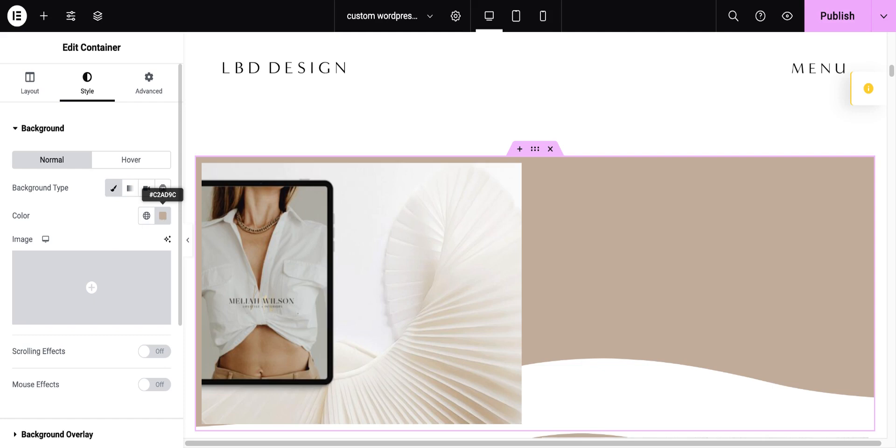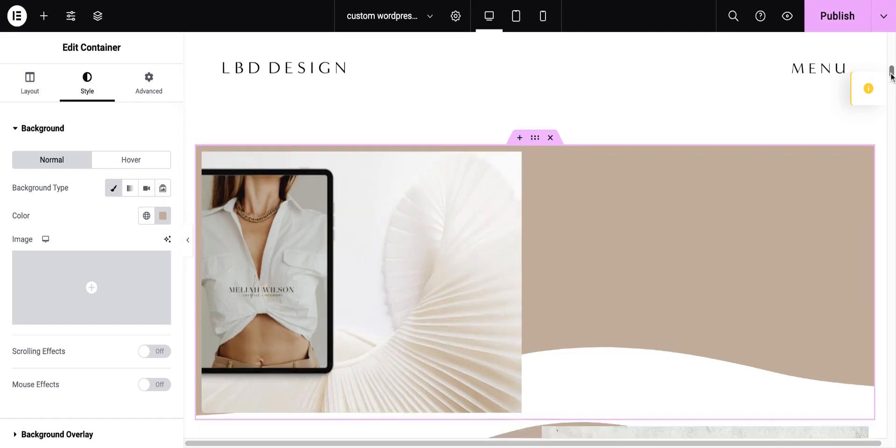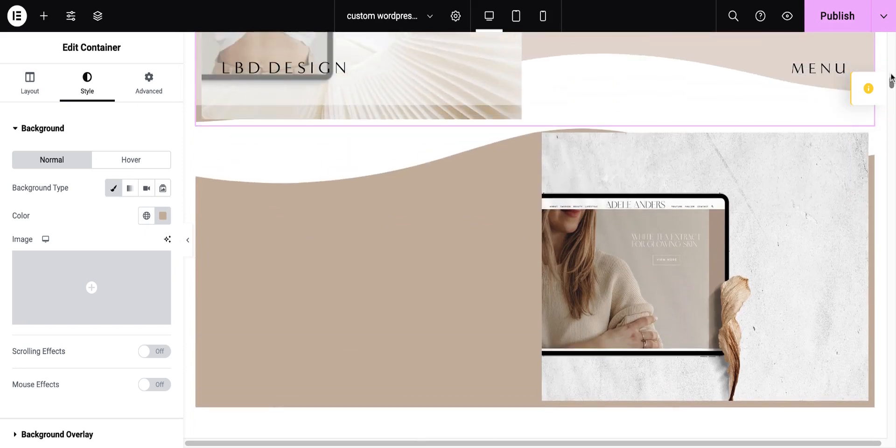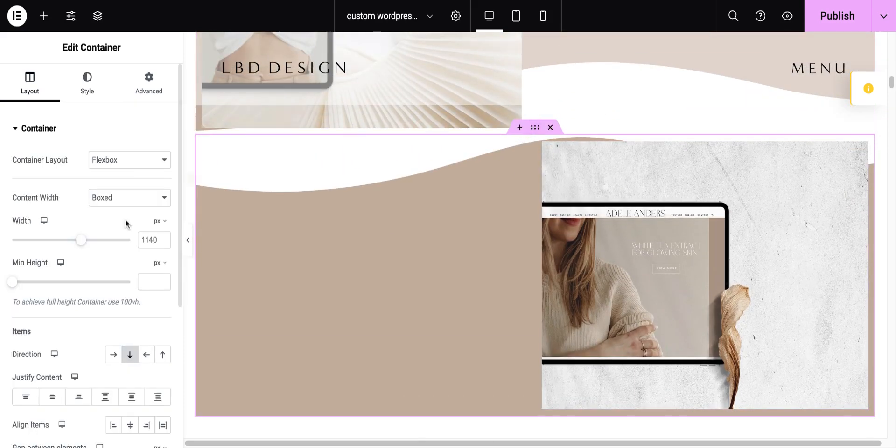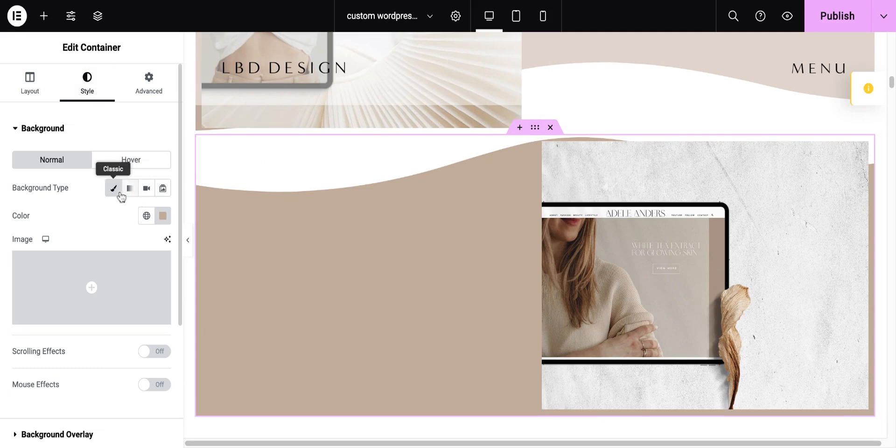And then I did the exact same thing with this container. Style, background type, and I went to the color.